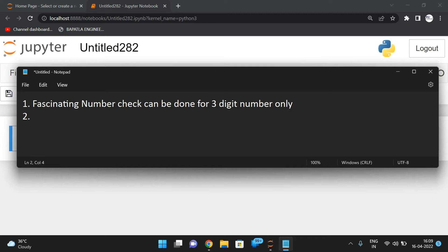If it is a three-digit number, we need to find the product of that number with two and three — that means multiply the number by two and three. We then need to concatenate that number with both multiplication results, such that the result should contain the digits from one to nine exactly once. Then we call it a fascinating number.